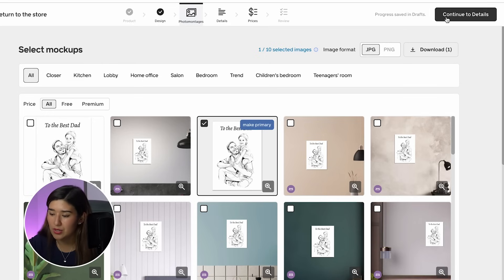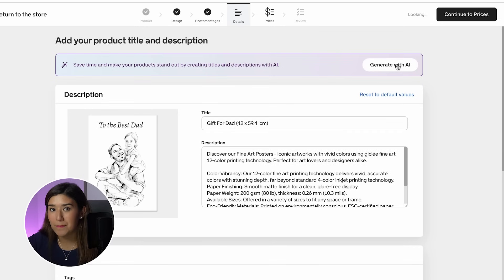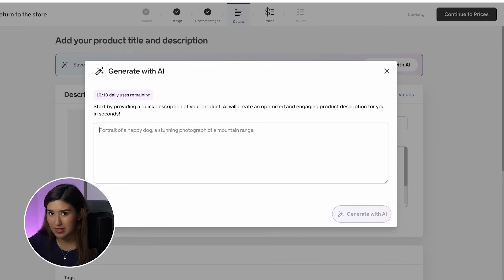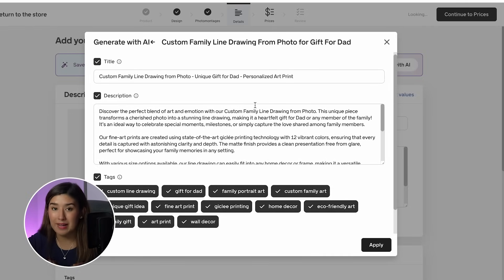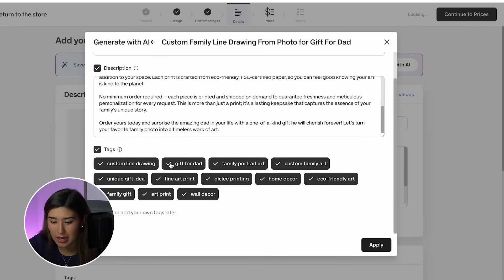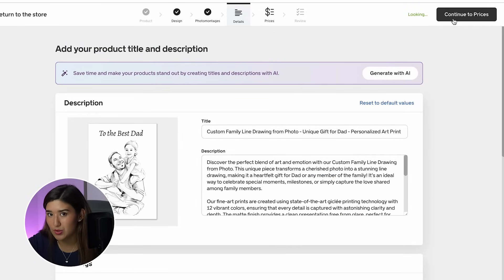Now I'll click 'continue to details.' Here we have to give the title and description for our product. What I really like about Gelato is that we can generate this with AI — I'll make a small description and the AI will generate everything. As you can see, it already generated my title, my description, and some tags. I'll make sure we have the keyword we found before — 'gift for dad' — and we can click apply.